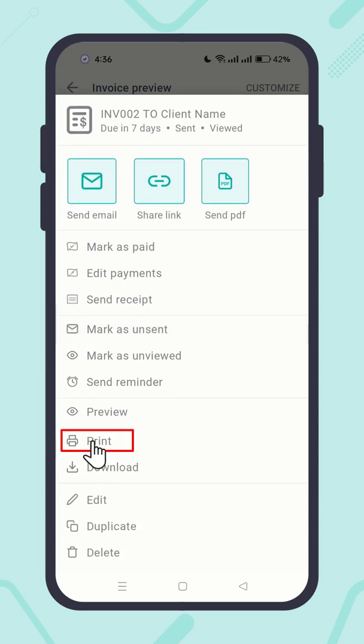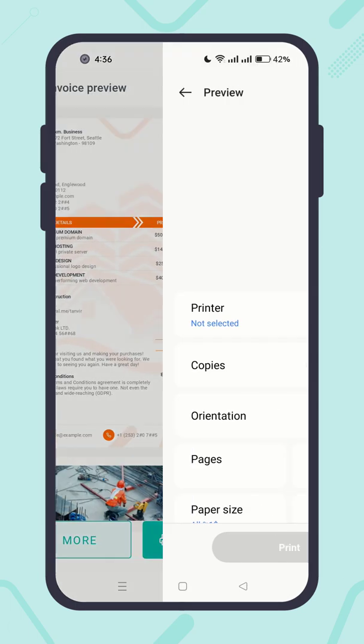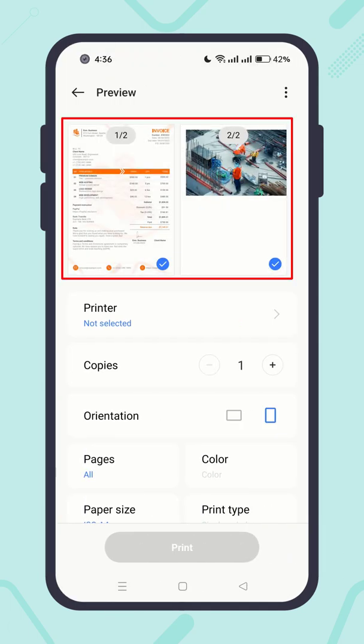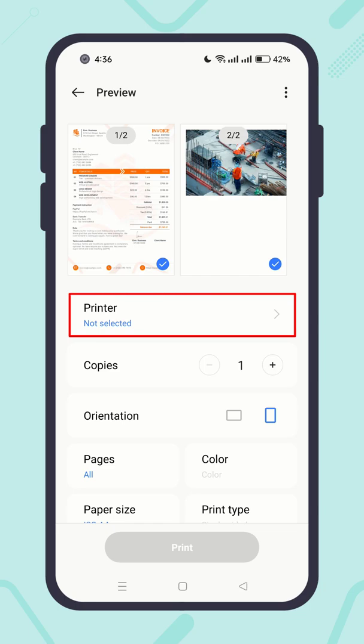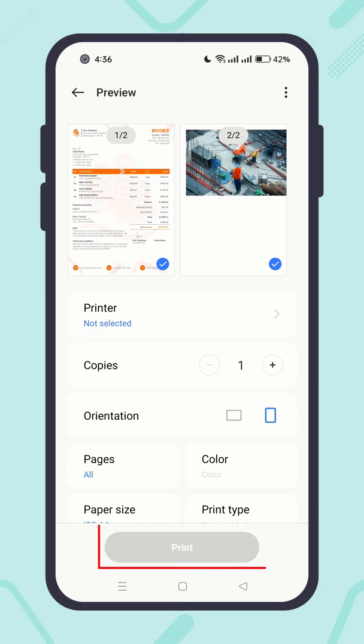You can print the invoice — preview it, select your mobile or wireless printer, and do print.